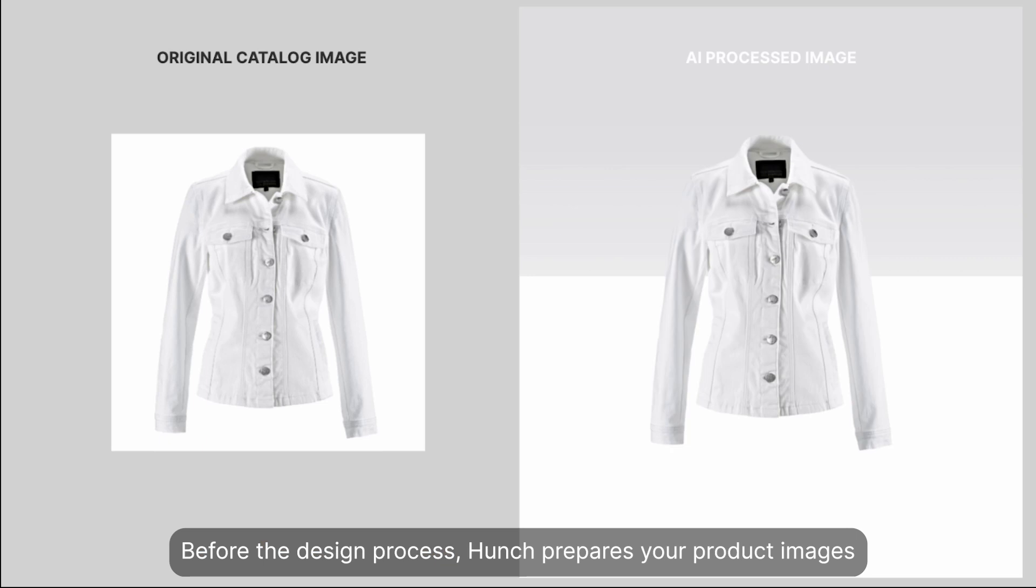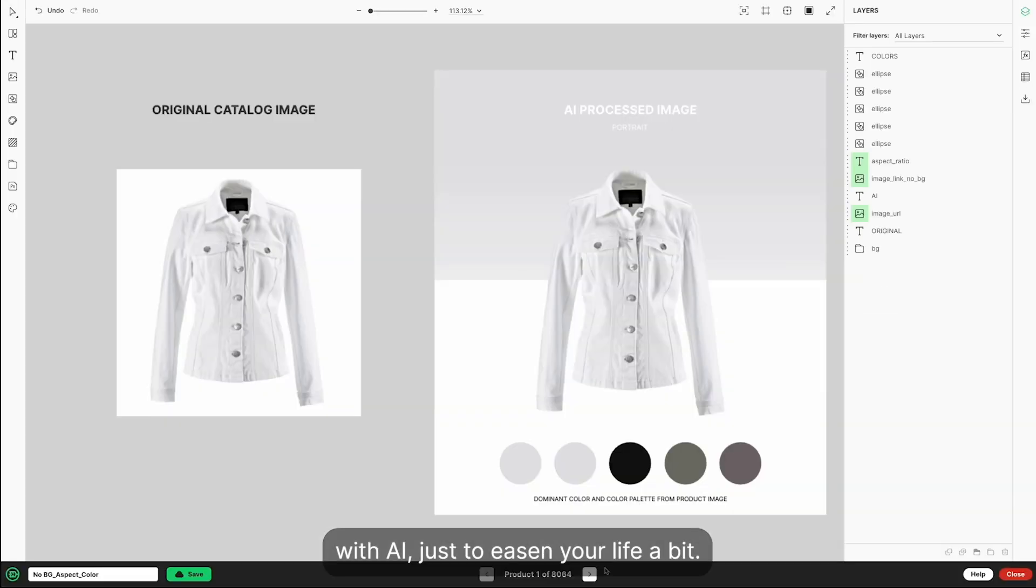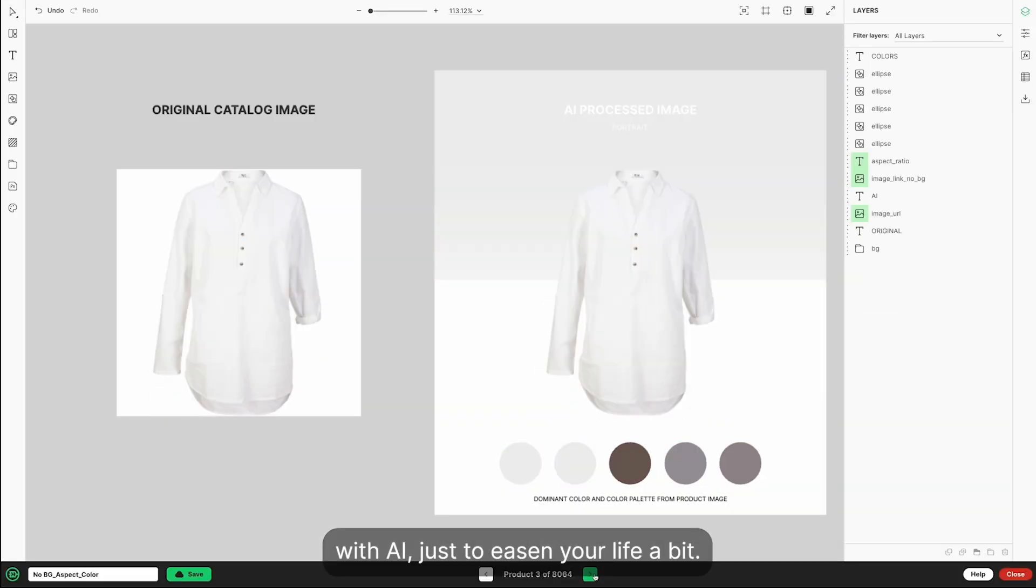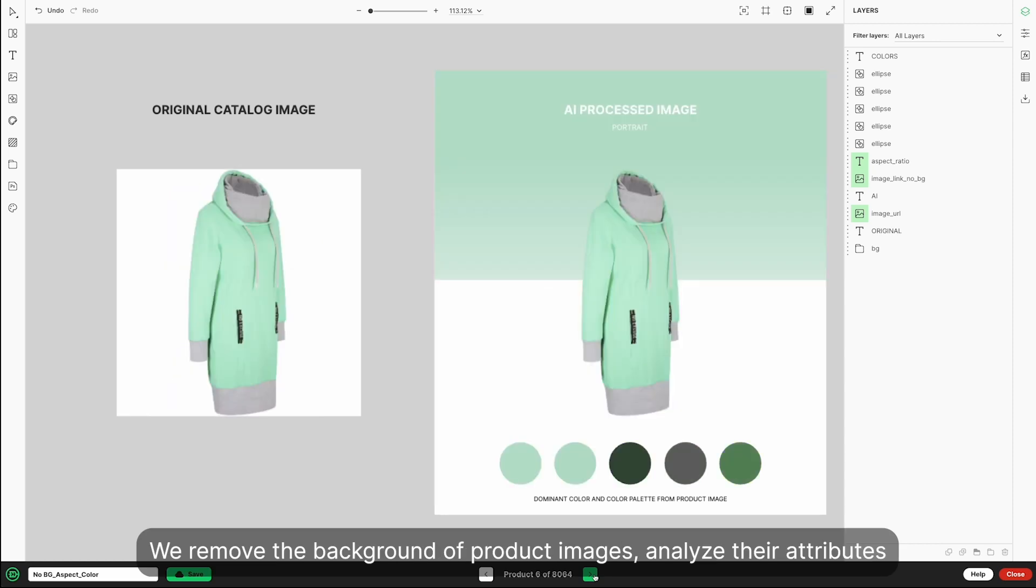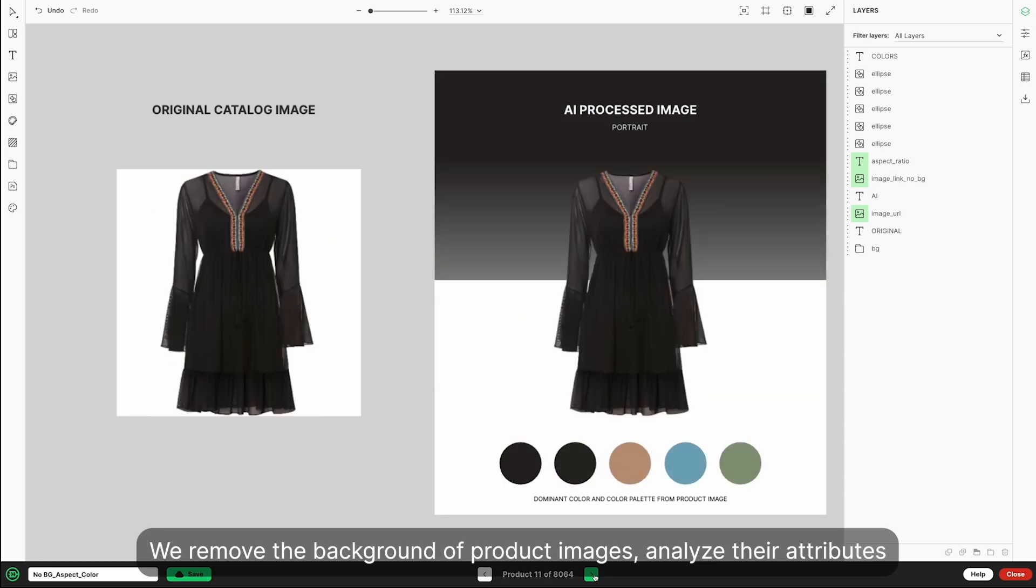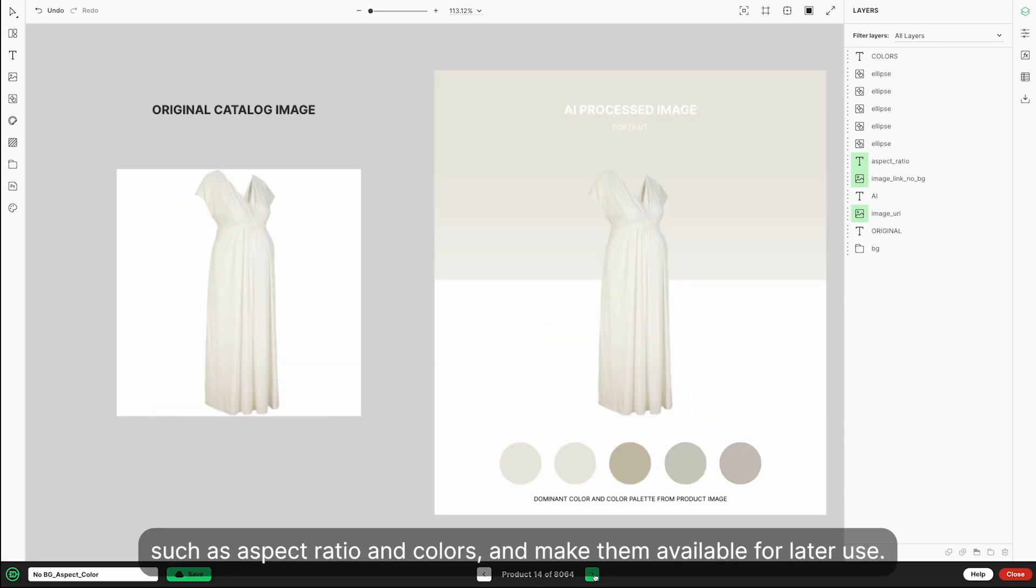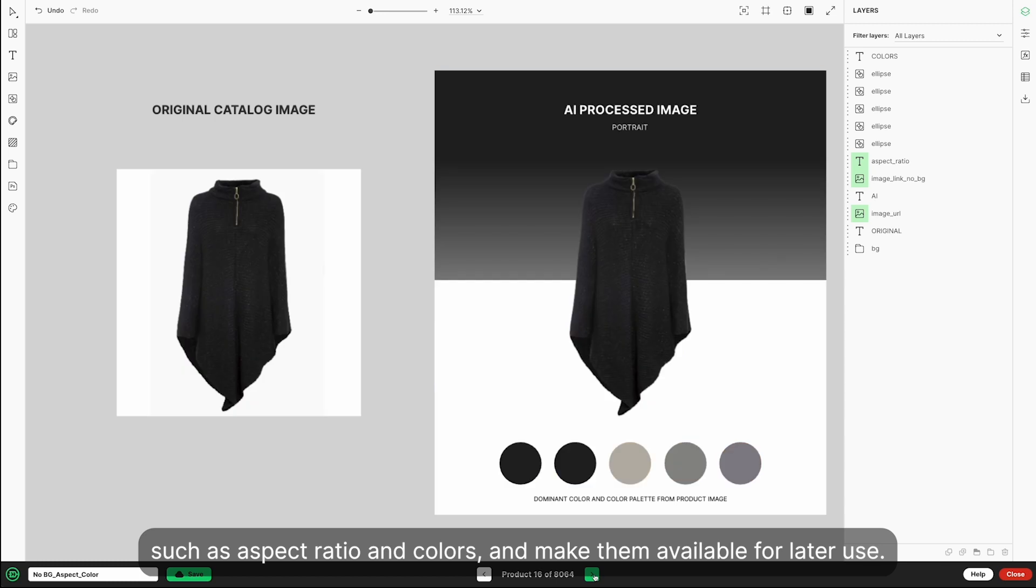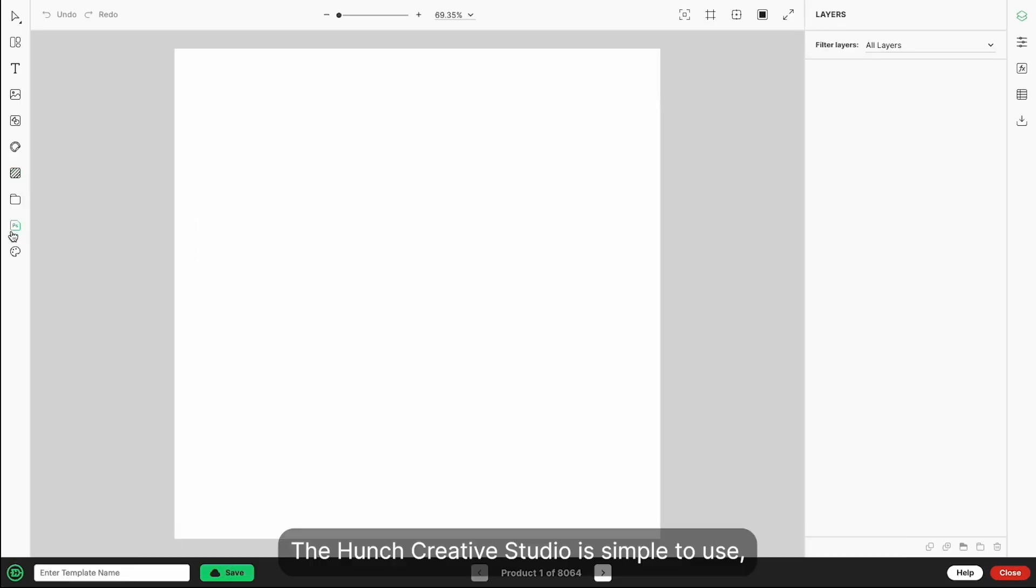Before the design process, Hunch prepares your product images with AI. We remove the background of product images, analyze their attributes such as aspect ratio and colors, and make them available for later use.